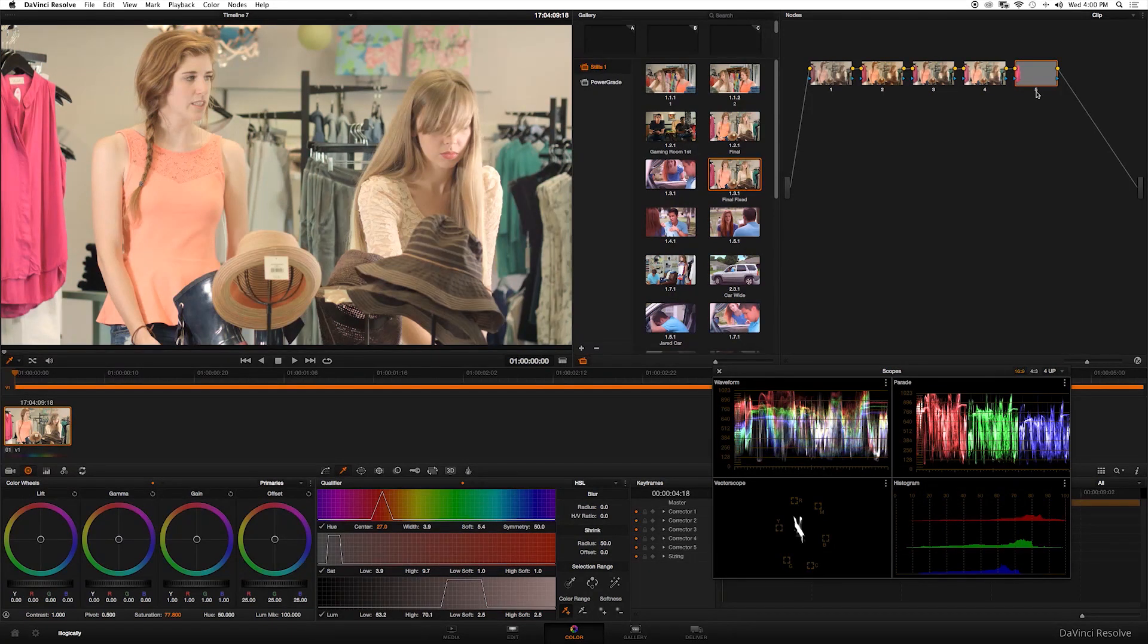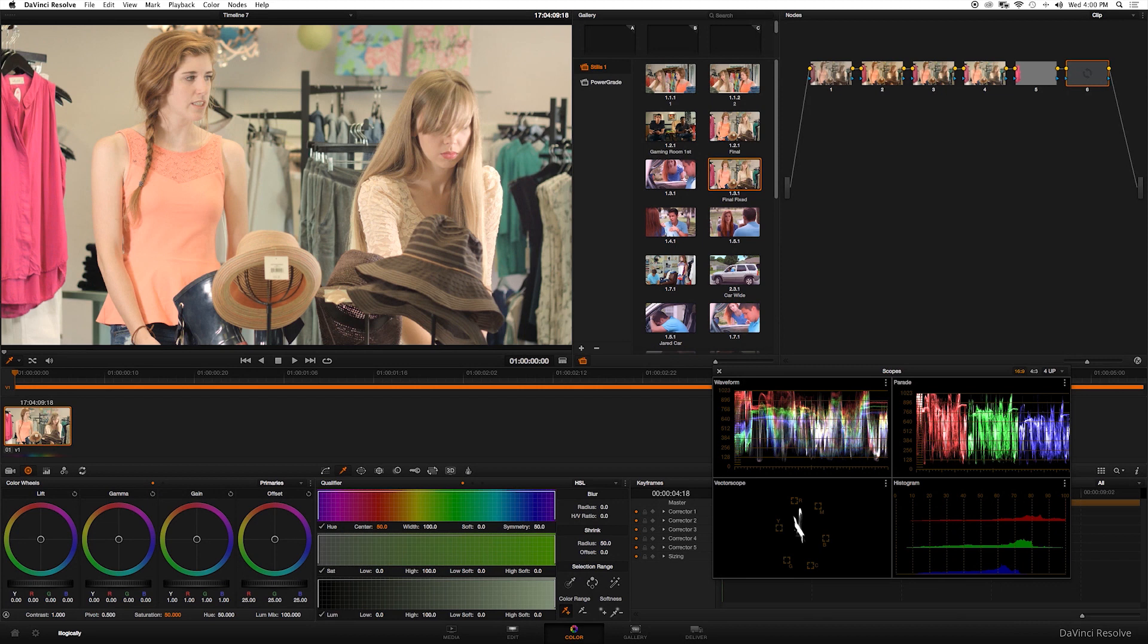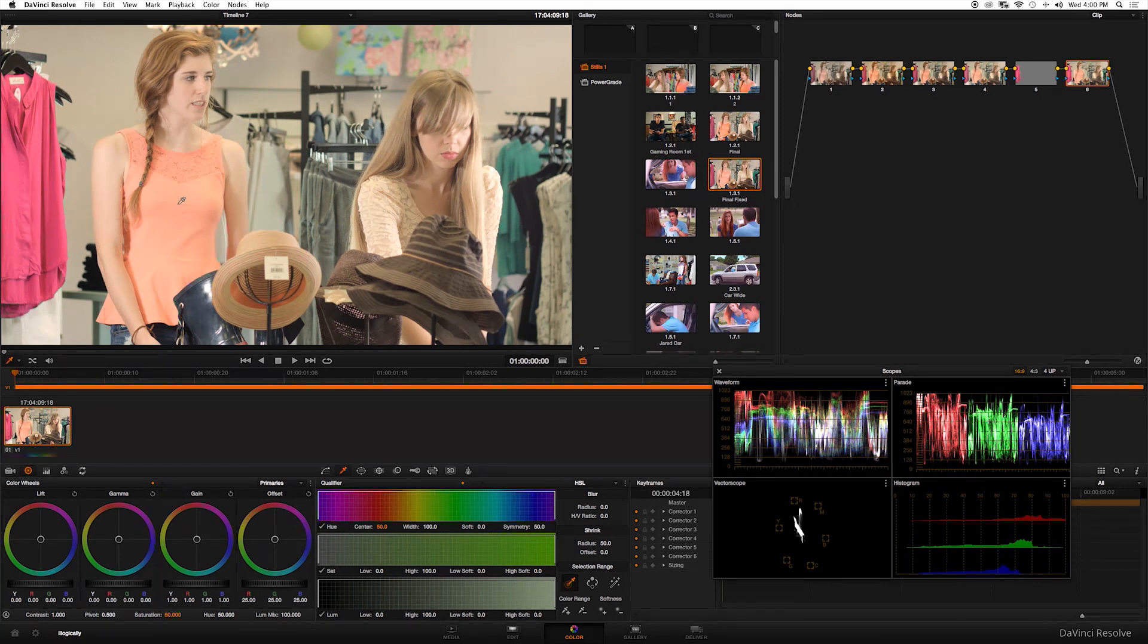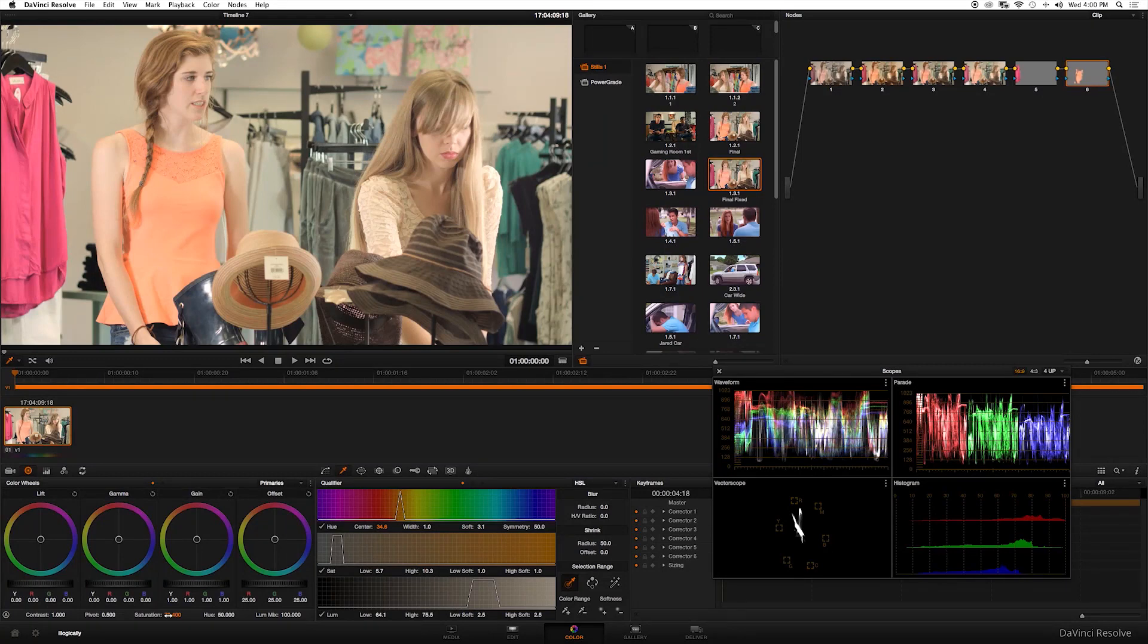Now let's start selecting new colors. Let's start with her shirt right here. I'm just going to make sure you got the qualifier tool selected and not the plus or minus in the color range. I'm going to click her shirt and it's just going to select the orange pixels. Then I'll just increase the saturation just by a bit. That's looking pretty good.